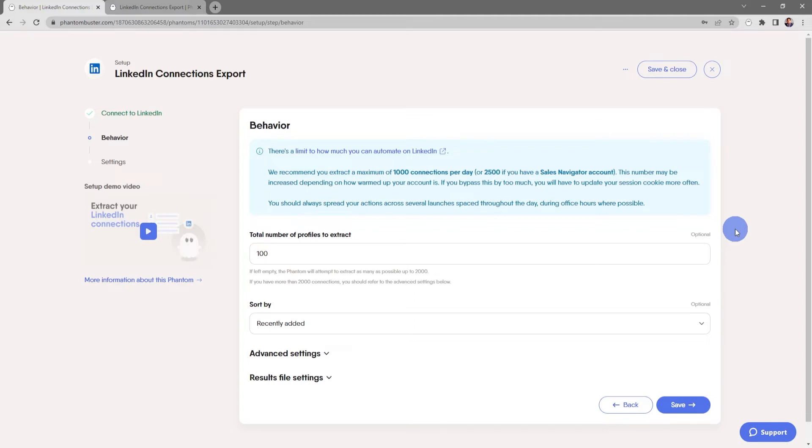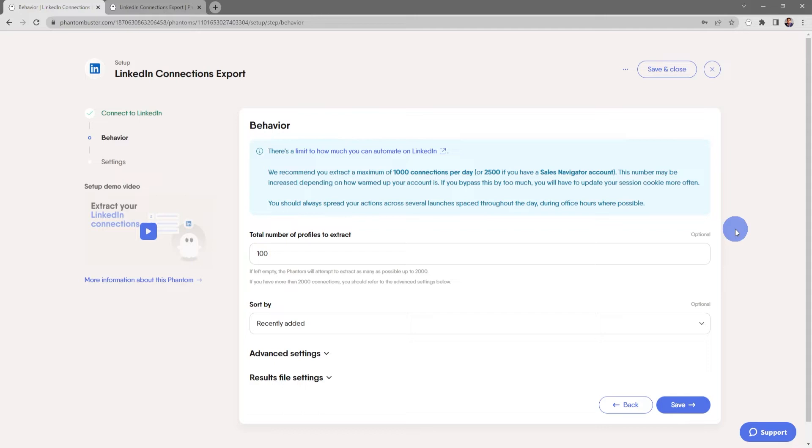We recommend you extract a maximum of 1,000 connections per day, or 2,500 connections if you have a Sales Navigator or other premium account. This number may be increased depending on how warmed up your account is. If you bypass this by too much, you'll have to update your session cookie more often. Keep in mind you should always spread out your actions across several launches spaced throughout the day, preferably during office hours where possible.